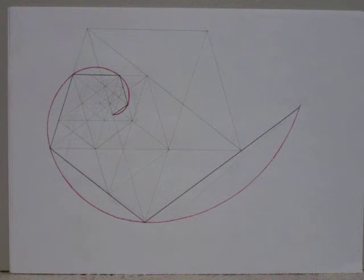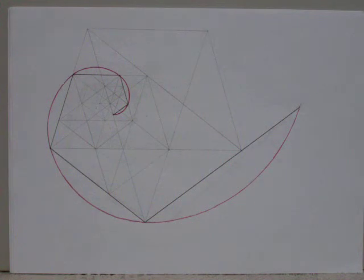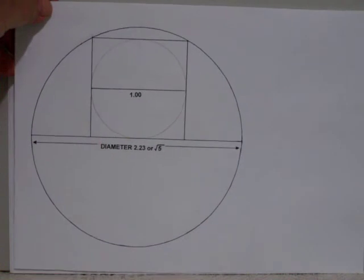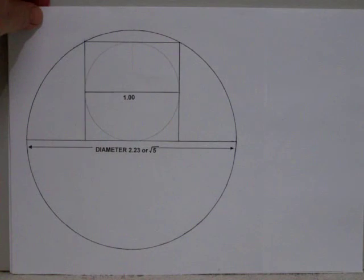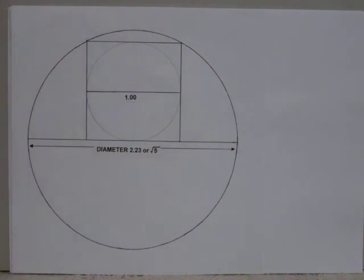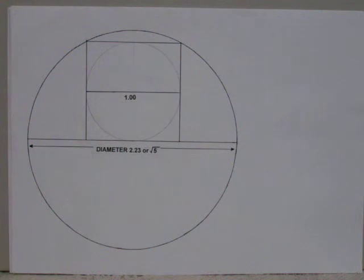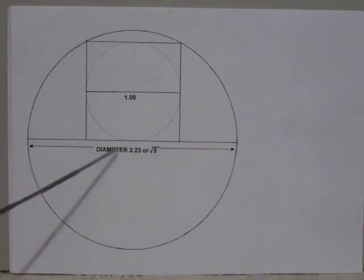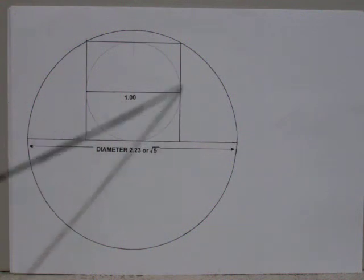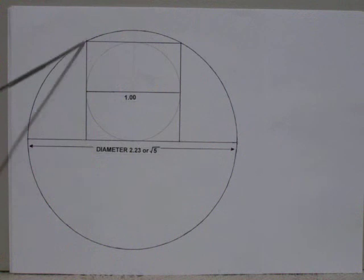Now, to best appreciate the special attributes of the spiral, we first need to start with a circle that has the diameter of 2.23, or the square root of 5. And we do so by starting off with a square that has the dimensions of 1.